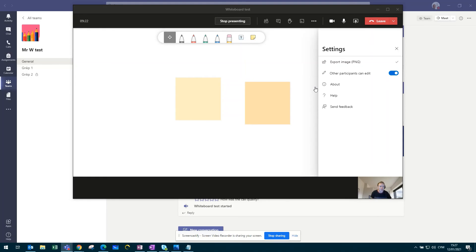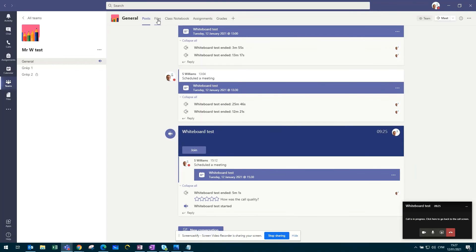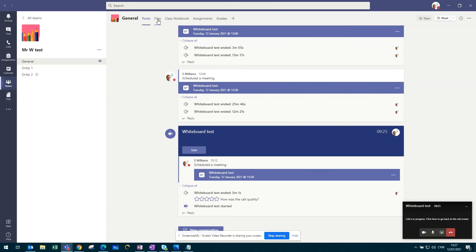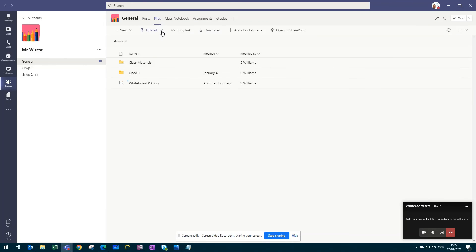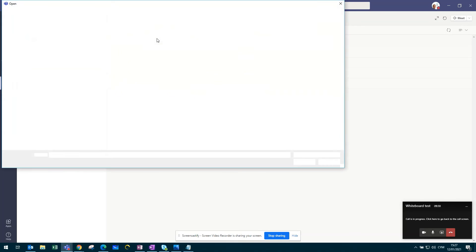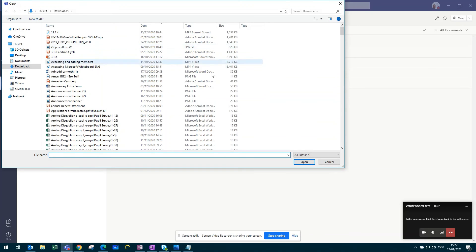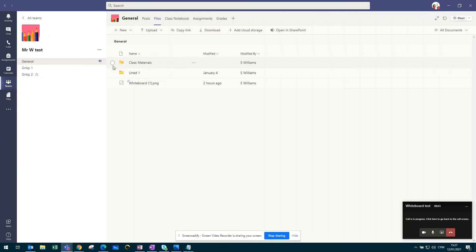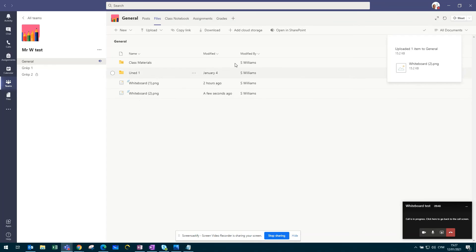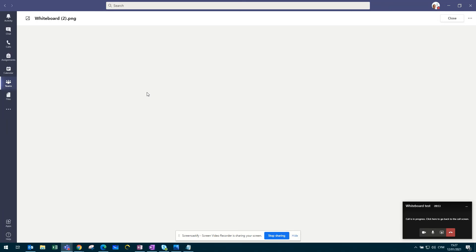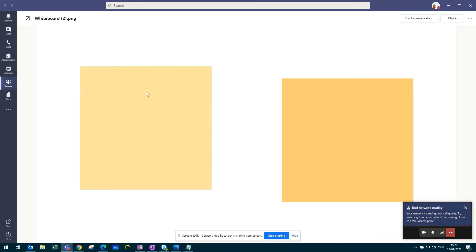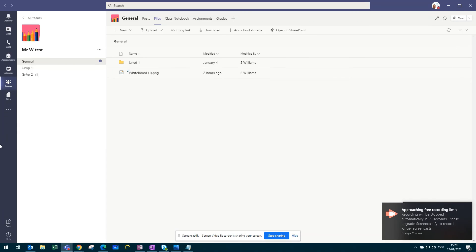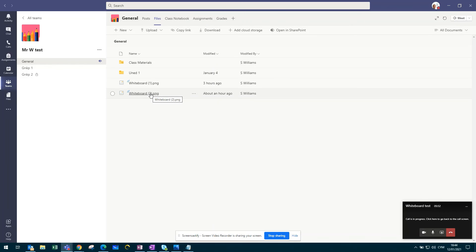So if I just minimise this page and go to files, I click upload, upload files. This is the page that I want to upload. That will then upload the whiteboard that we've just created as an image. That can then be used for the pupils to refer back to, for you as a teacher to use again during the review session of the lesson, or you could potentially use it within your assignments within your team.